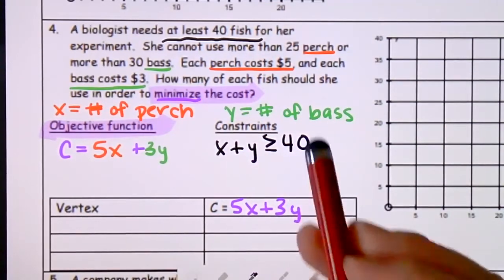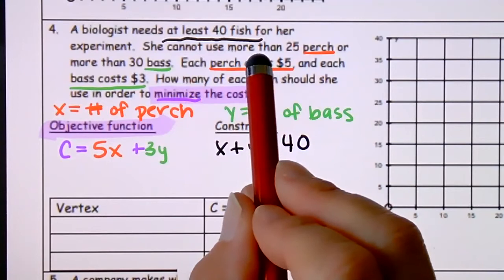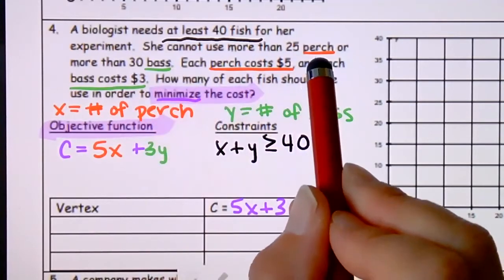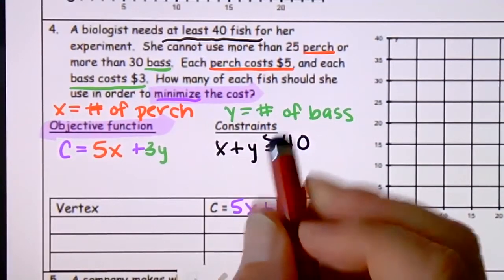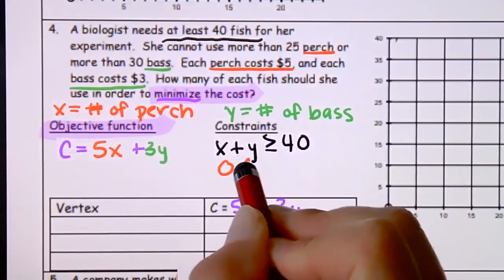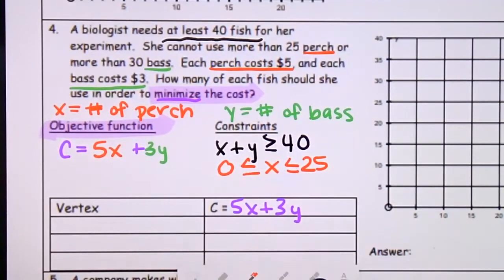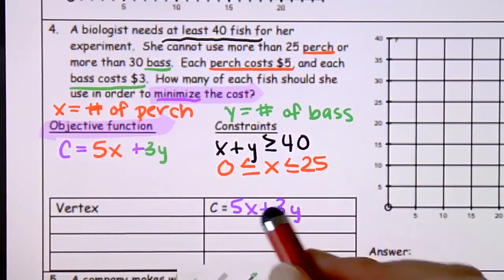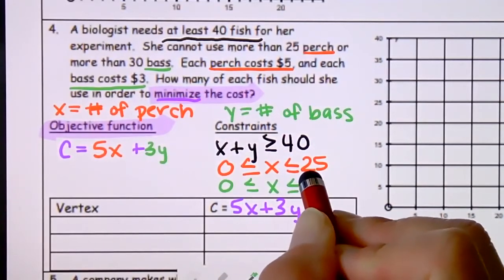For the constraints: she needs at least 40 fish total, so X plus Y is greater than or equal to 40. She can't use more than 25 perch, so 0 less than or equal to X less than or equal to 25. She can't use more than 30 bass, so 0 less than or equal to Y less than or equal to 30.